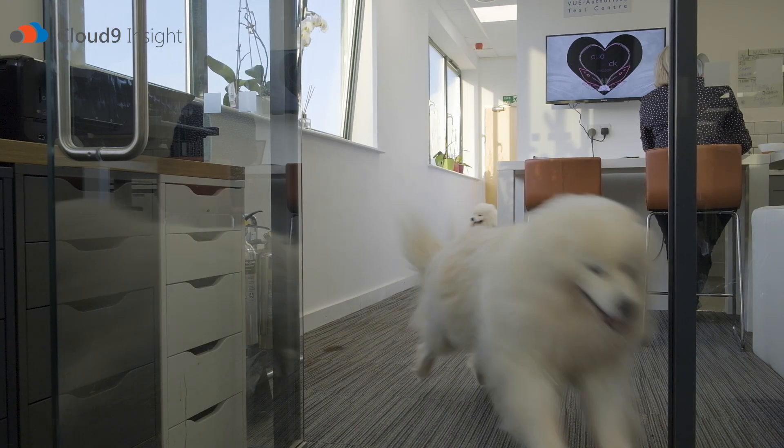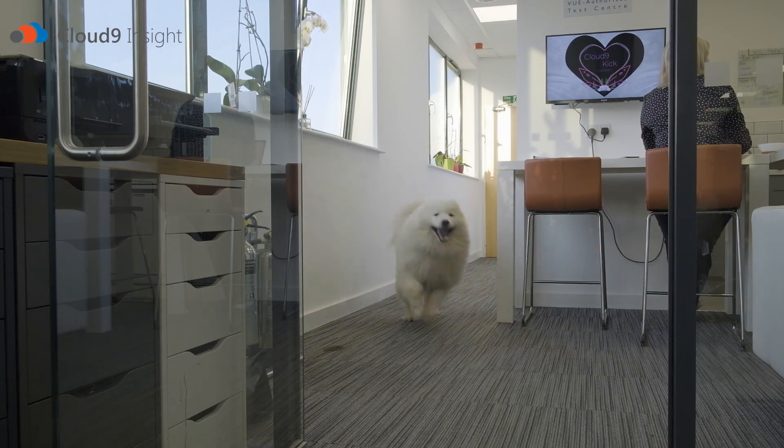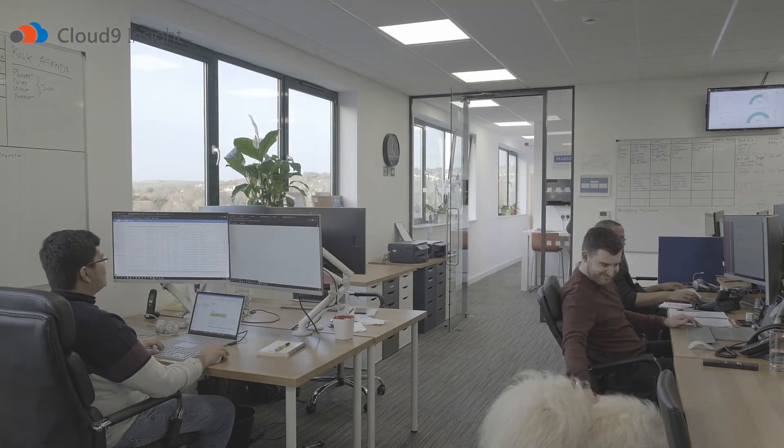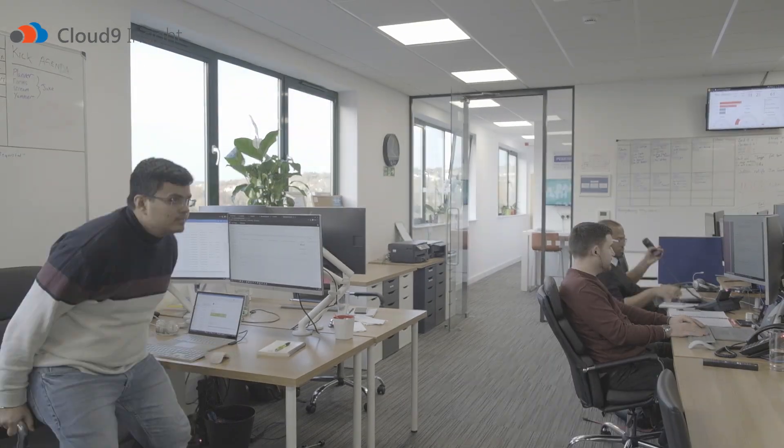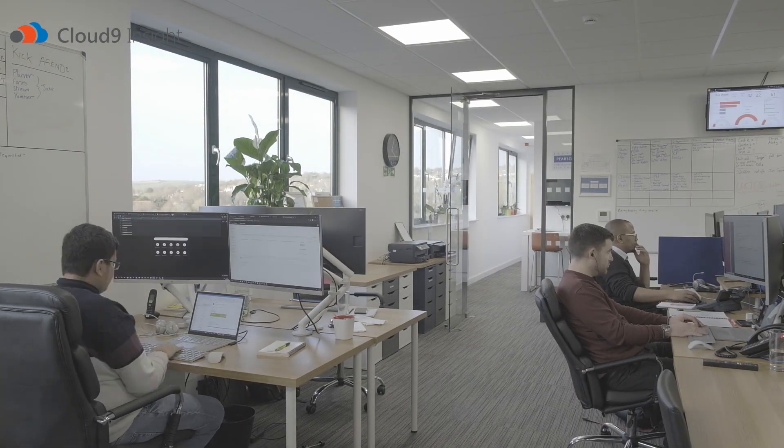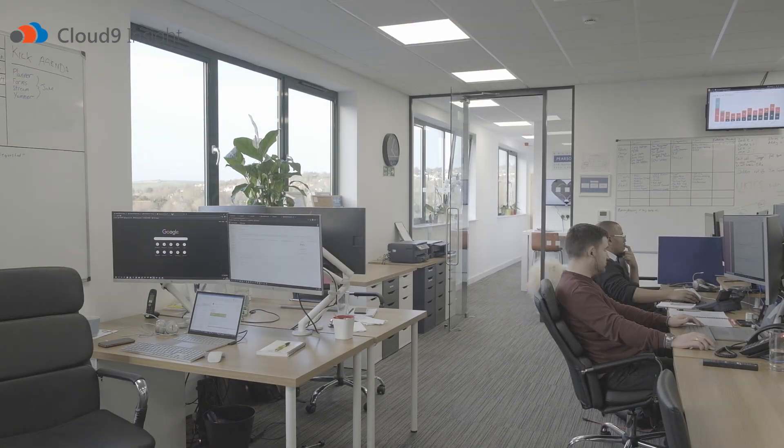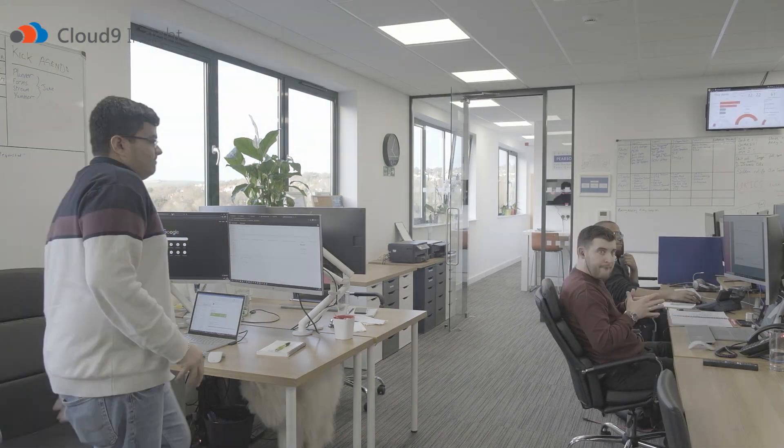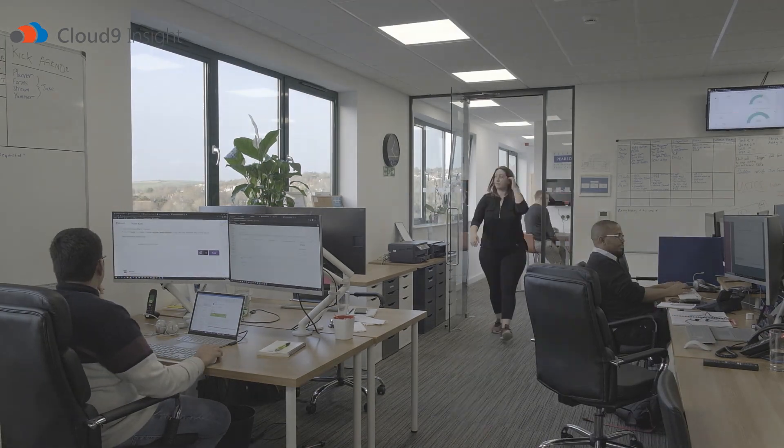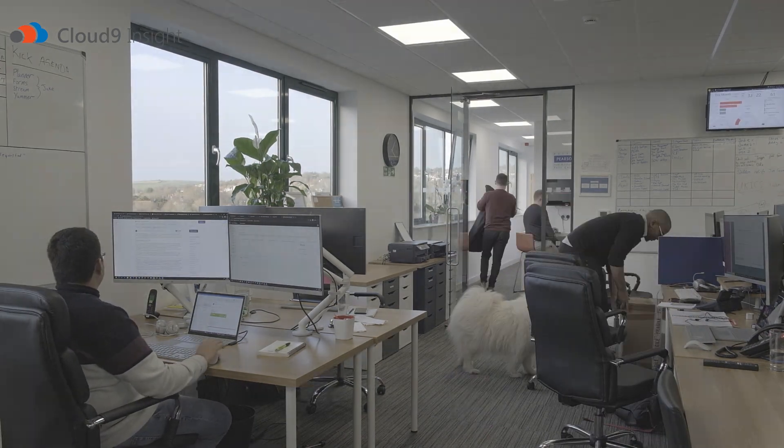Cloud9 Insight is a Microsoft Dynamics specialist and has provided over 700 businesses with cloud CRM software. They can deliver CRM systems 100% remotely, so if you're looking to refresh your business and start using technology to grow, you can get in touch with them by using the details in the description below.